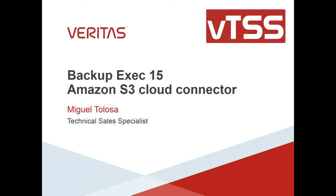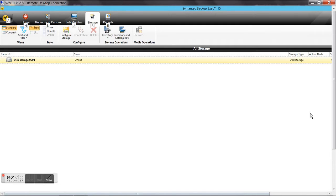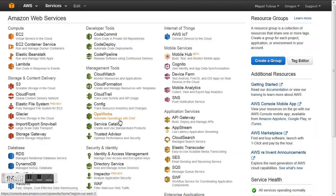Hello everyone! Today we're going to see how to configure Amazon S3 storage in the cloud in Veeam Backup & Replication 15, thanks to the new cloud connectors that now allow using a storage destination for Veeam Backup & Replication storage in the cloud.